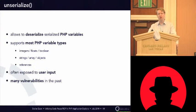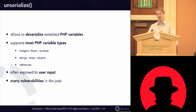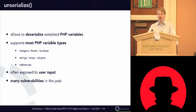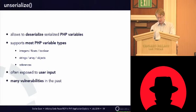And when you look at PHP applications, you will see that they often expose this function to user input. And when you look at the history of the function, you see that there are a lot of vulnerabilities in the parser, in the unserialized parser itself.